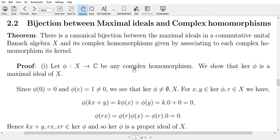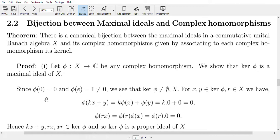Let φ from X to ℂ be any complex homomorphism. We show that ker(φ) is a maximal ideal of X. Since φ is a complex homomorphism, it is a linear map to ℂ. Since φ is linear, φ(0) = 0 and φ(e) = 1, and 1 ≠ 0. Since φ(0) = 0, the zero element belongs to ker(φ), so the kernel is not empty. Also, since e belongs to X and φ(e) is non-zero, e does not belong to ker(φ), so ker(φ) ≠ X.